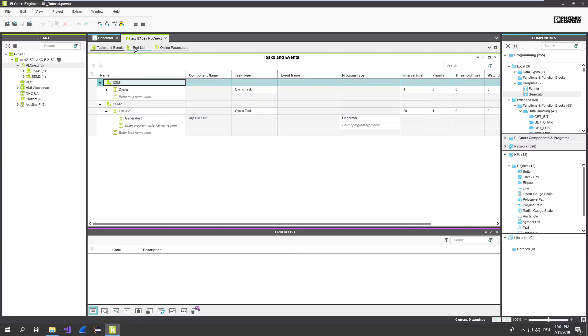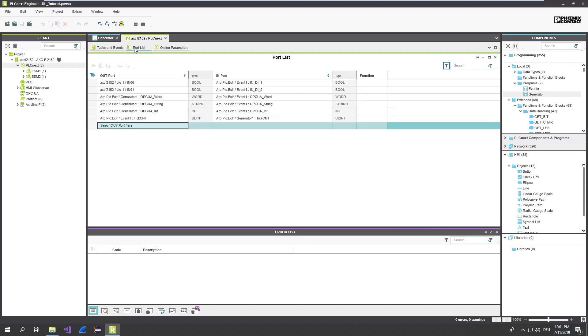On the port list, you can see now the ports we declared. Generator, byte, word, string, integer. So far so good.